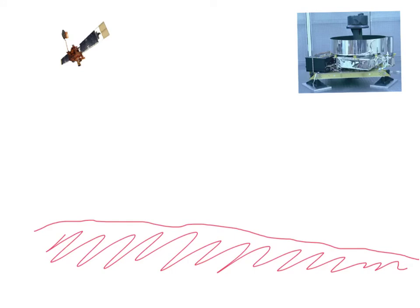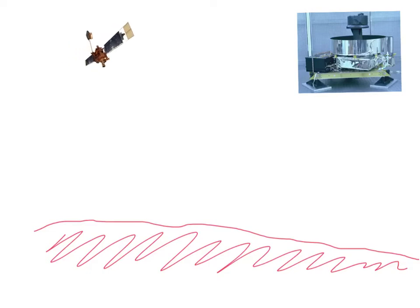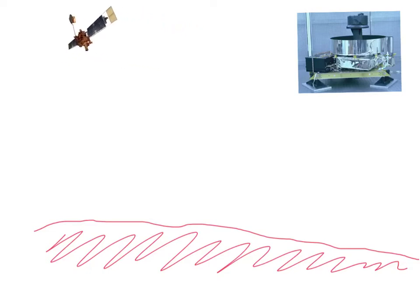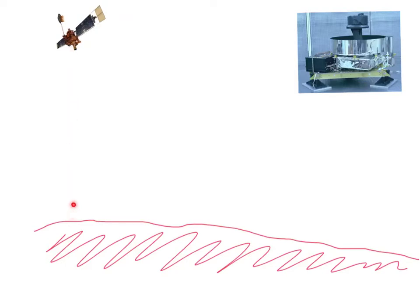So, imagine that we've got some Mars topography along there, along the bottom, and as Mars Global Surveyor moves along the surface, it's sending down these laser pulses, which then bounce back up.